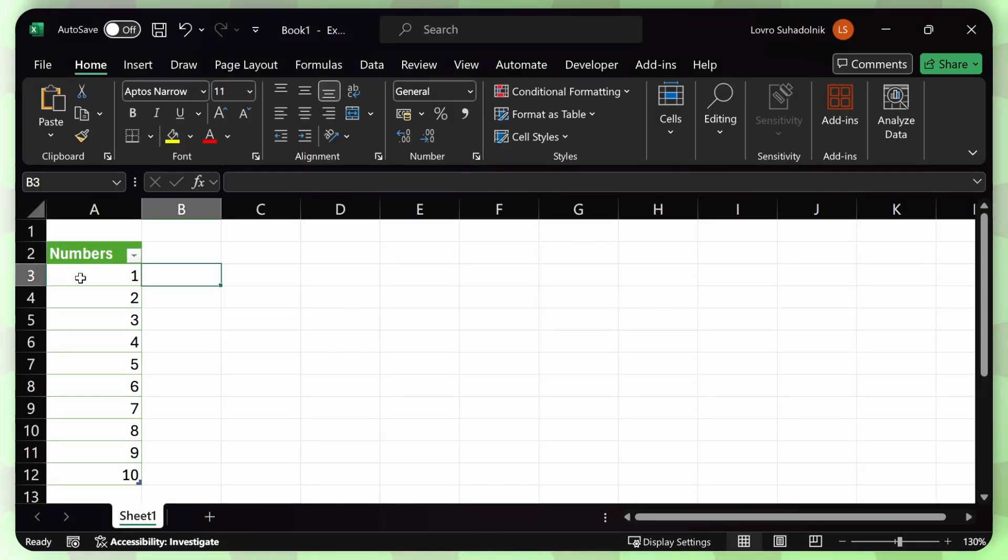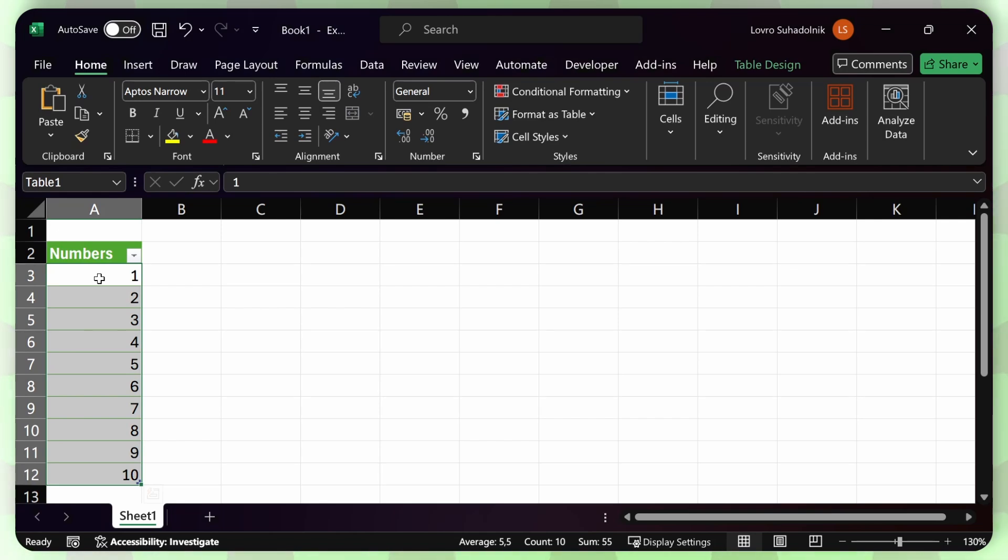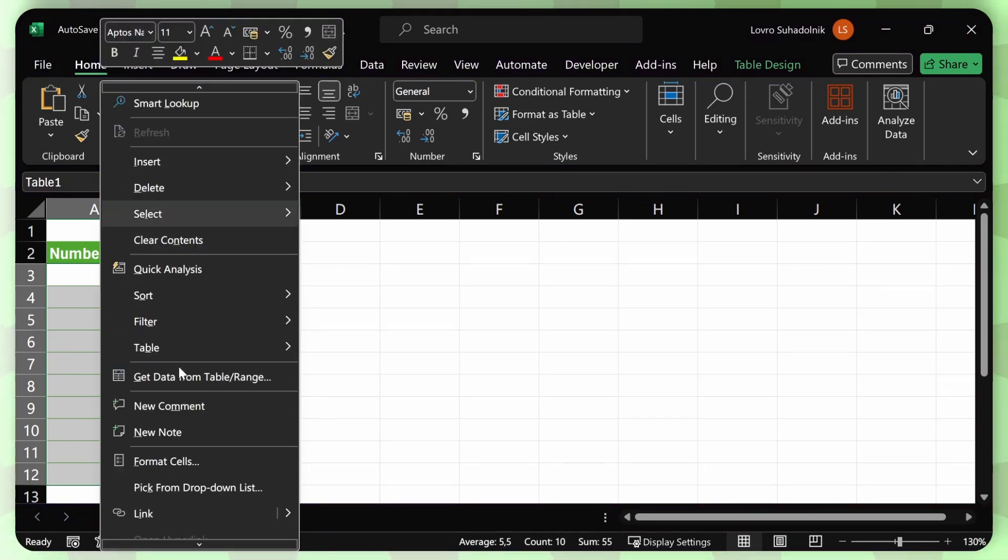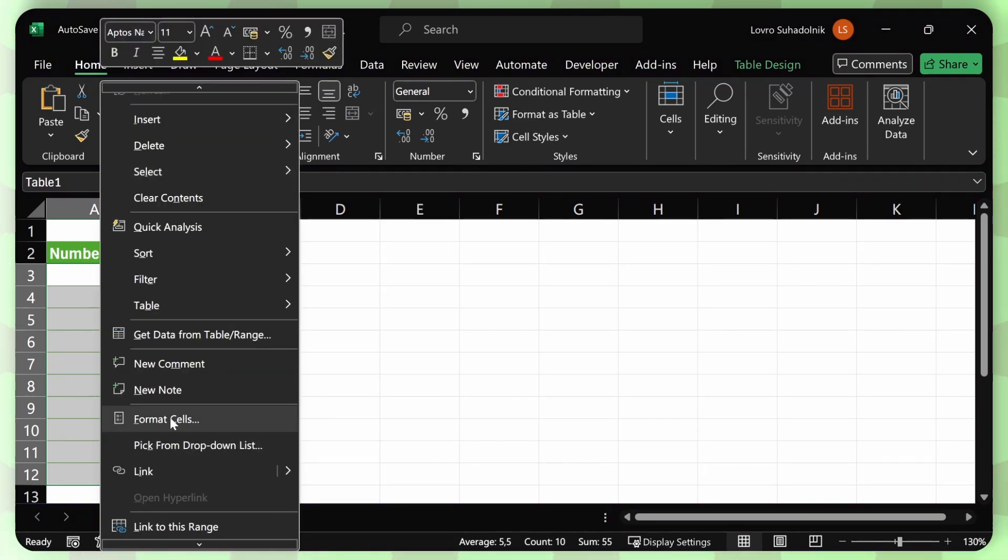Step one, just select the numbers that you want to format. Then right click on any of the numbers and go down and select format cells.